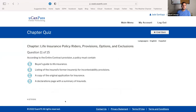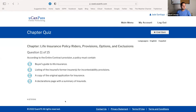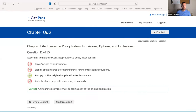Next question: according to the entire contract, a policy must contain three things. A buyer's guide is a cost comparison of different policies that a client can request when buying a policy — it is not mandatory. A listing of the insured's former insurers for incontestability reasons is not a required element. The correct answer is C: the three things in the entire contract are the policy itself, a copy of the application, and any riders.